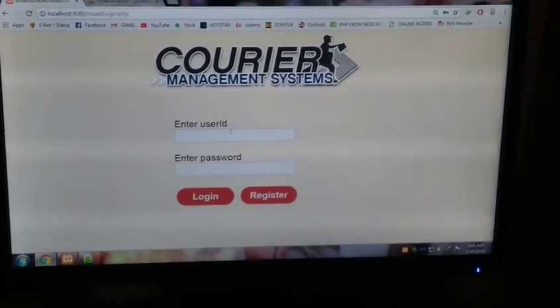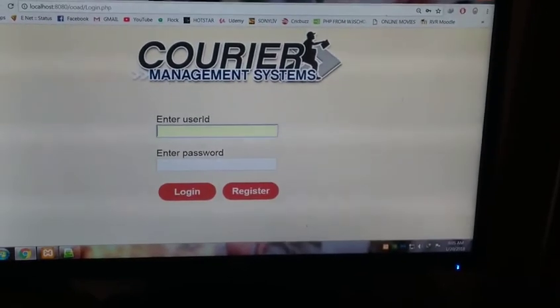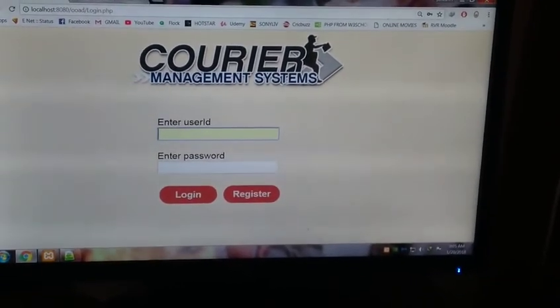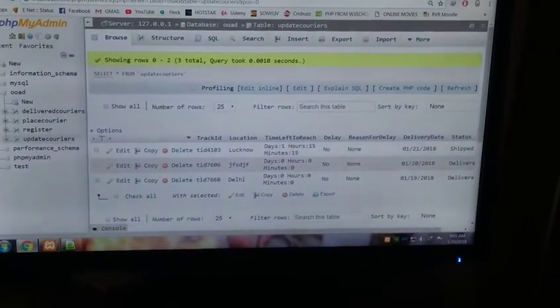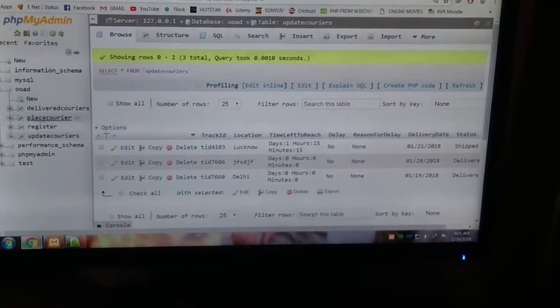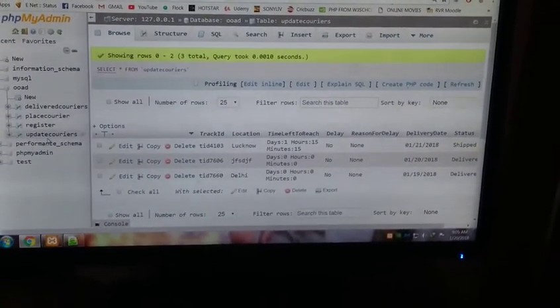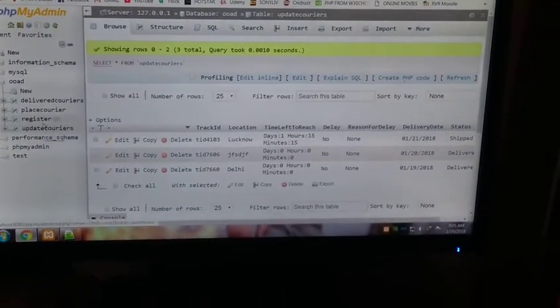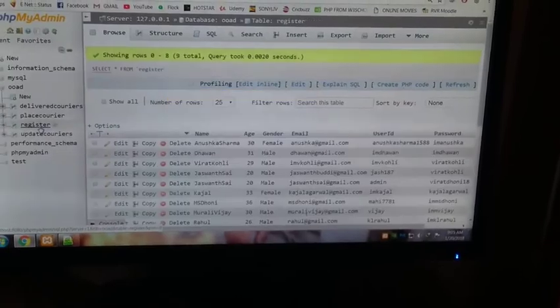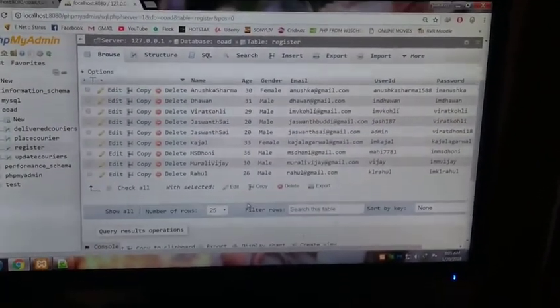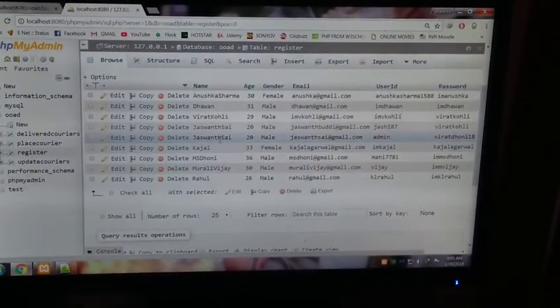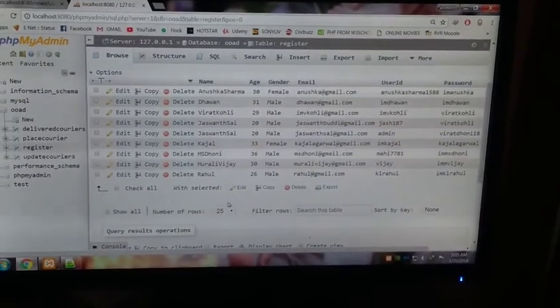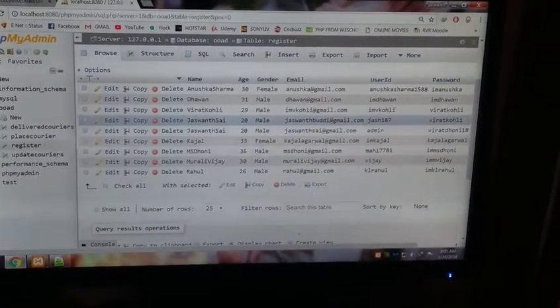You can click OK and go to the login page. Now you can see this is the database. In the database we have four tables already placed by me. In the register you can check the already registered members.